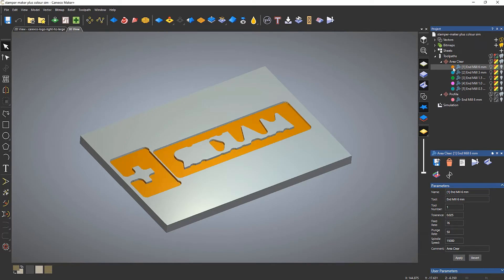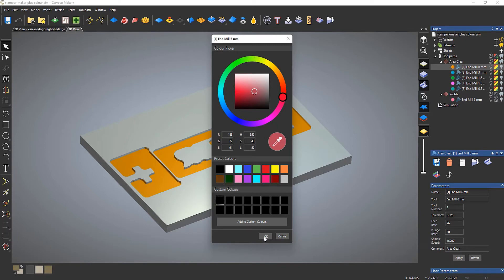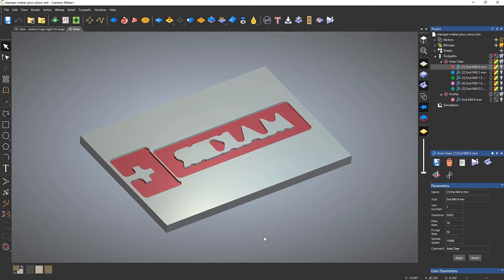If I want to change the color, select on that color swatch and then I can change this to any color that I want. So let's say that color and select OK and it changes to that color.